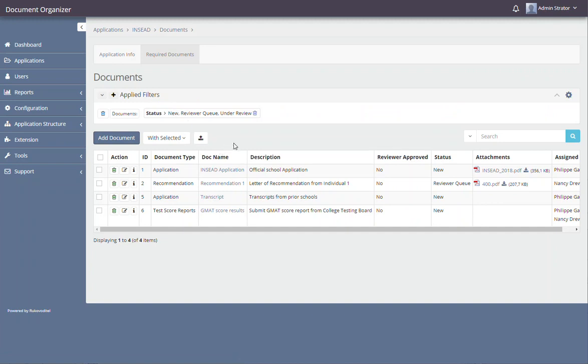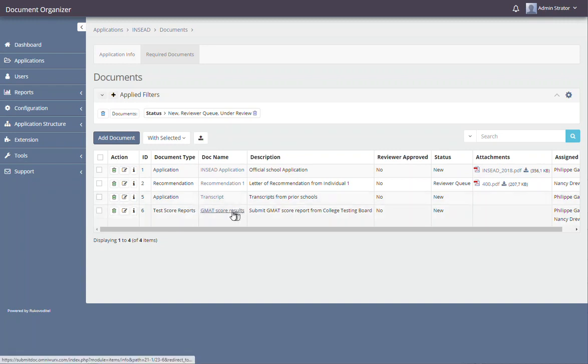This college application requires four documents: an application, a recommendation, a transcript, and test score results. So let's look at test score results when we log in as that user.